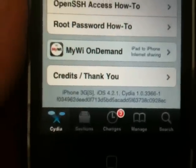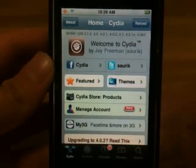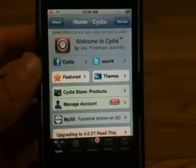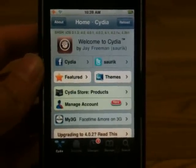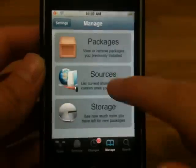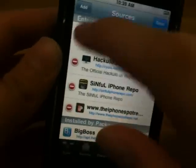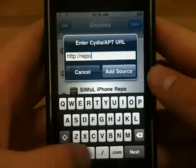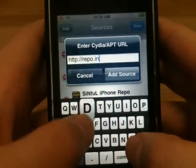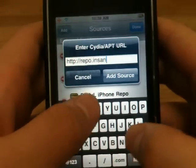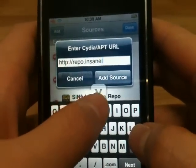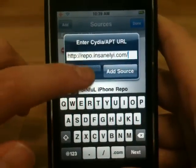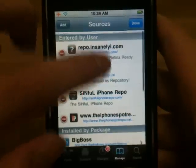I am on 4.2.1 and I've even upgraded mine to 4.3 beta and didn't like it so I downgraded. So what you want to do is go to Manage, Sources, Edit, Add, and you want to add this source: Repo.Insaneli.com. I'm not adding it because I already have it.